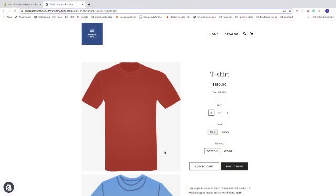Hi everyone, in this Shopify tutorial we're going to learn how to add variants in your Shopify store in 2020.